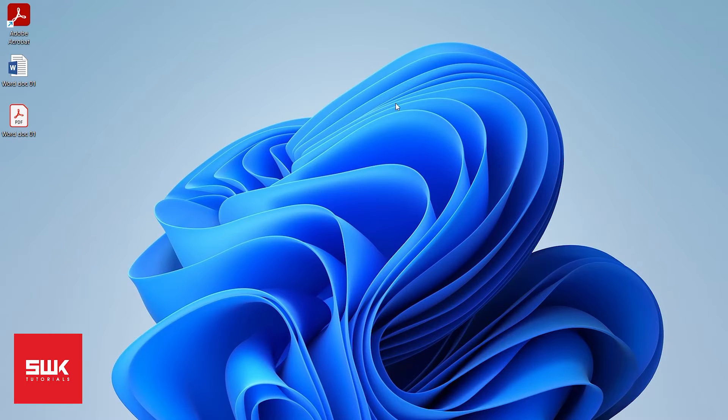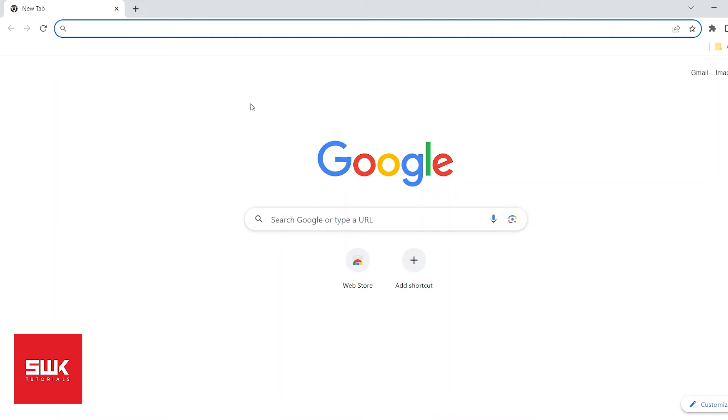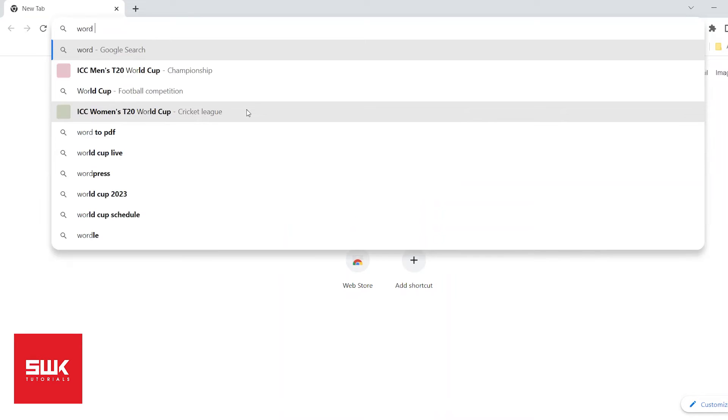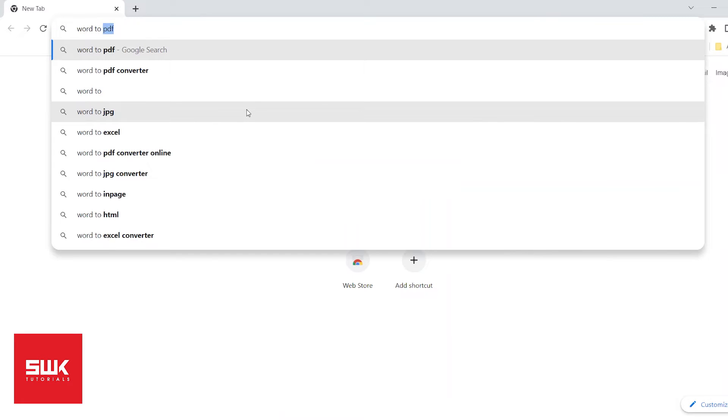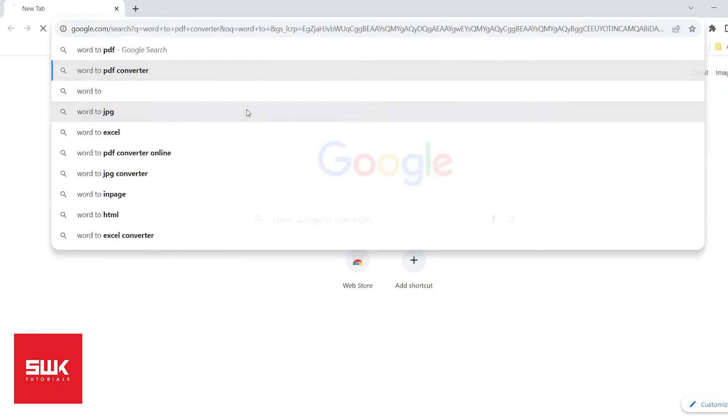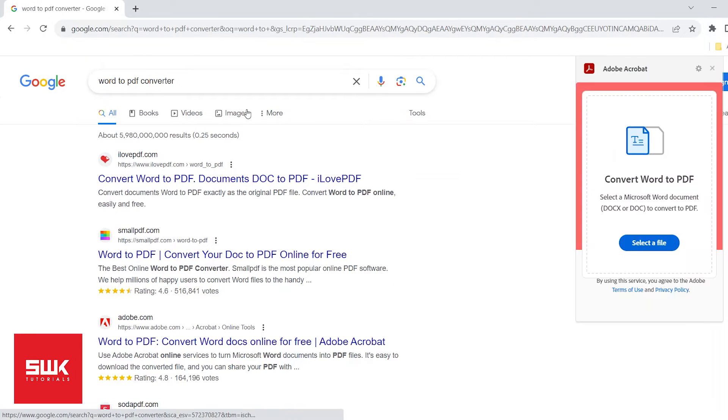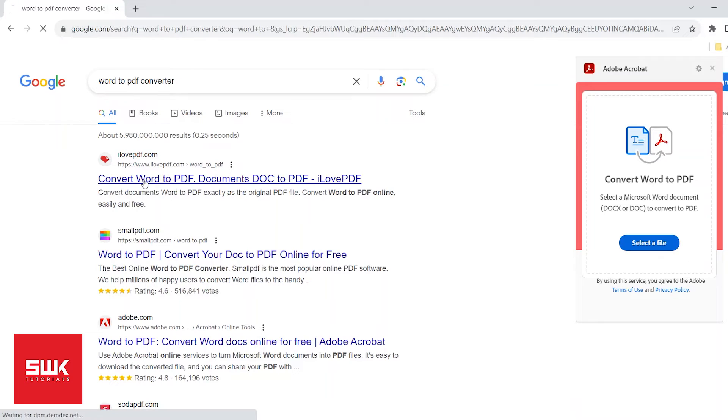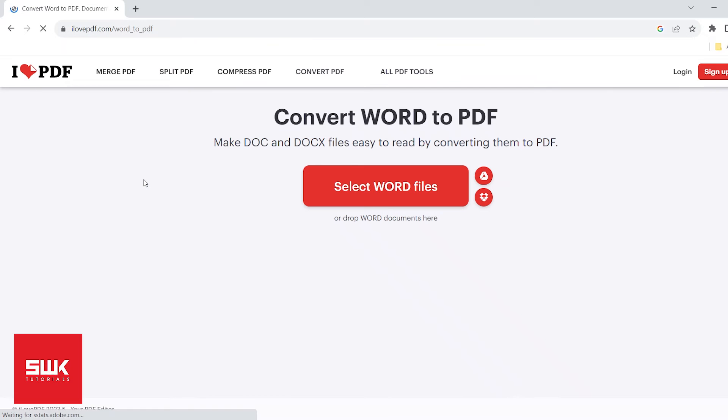Method two: if you don't have Microsoft Word, then on Google type 'word to PDF converter.' I love this one, first link, ilovepdf.com. Simply click here, click on Select Word File.